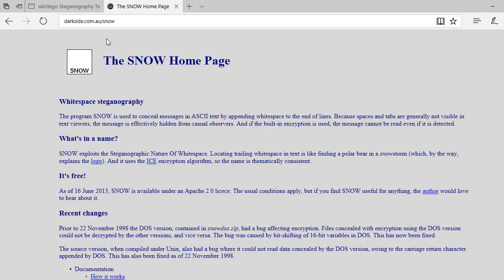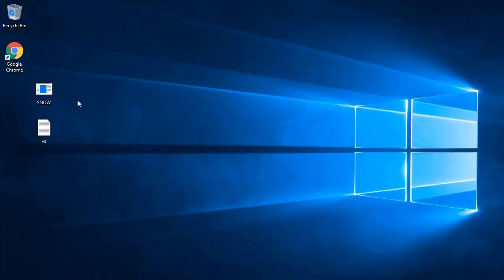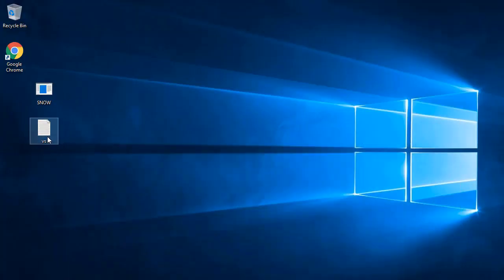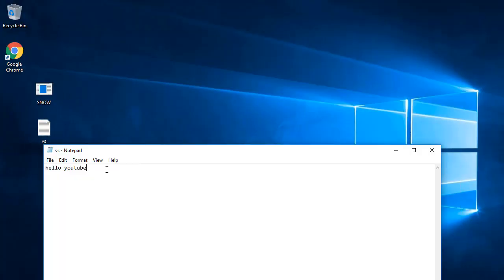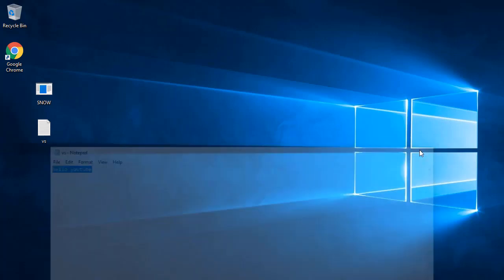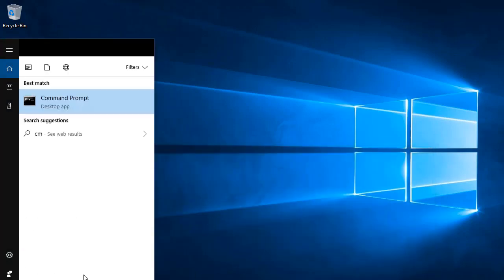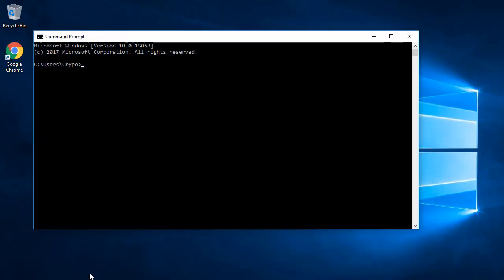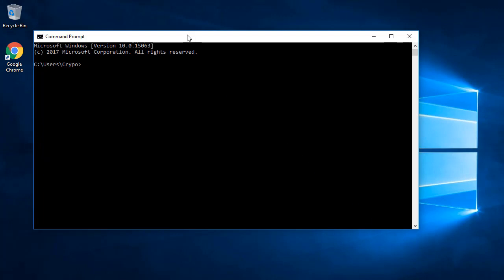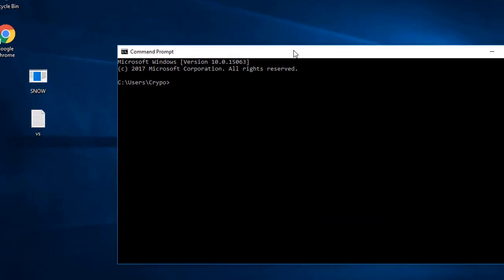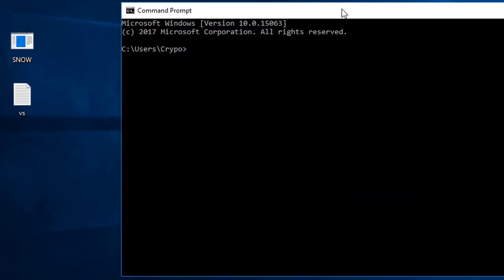The tool I'm using in this video is SNOW, which is used for white space steganography. SNOW's full form is Steganography Nature Of White Space. I downloaded it to my desktop and first created a text file with the message 'hello YouTube'.